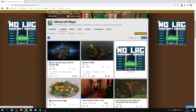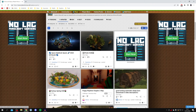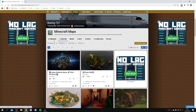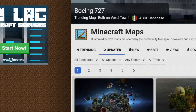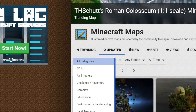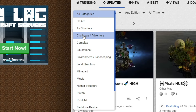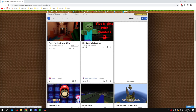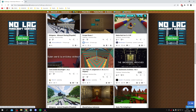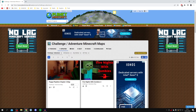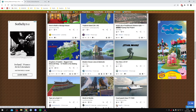Essentially, users can upload maps onto the website, so there are so many to choose from. You can click 'Trending' or explore other sorting options. You can also click on 'Categories' and change to any category — for example, if you like challenge maps like parkour, click on 'Challenge' and it will show you all maps in that category.